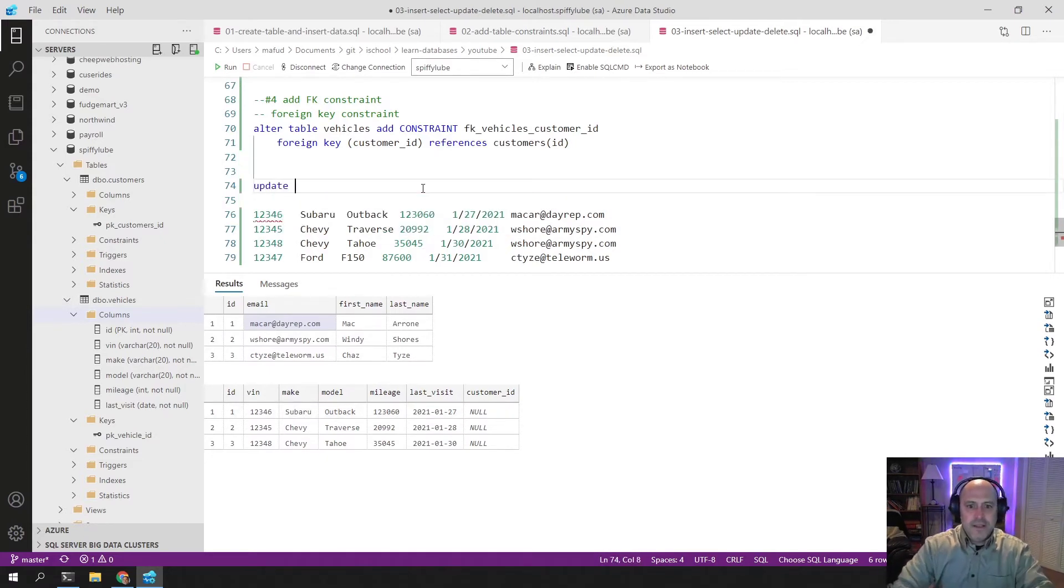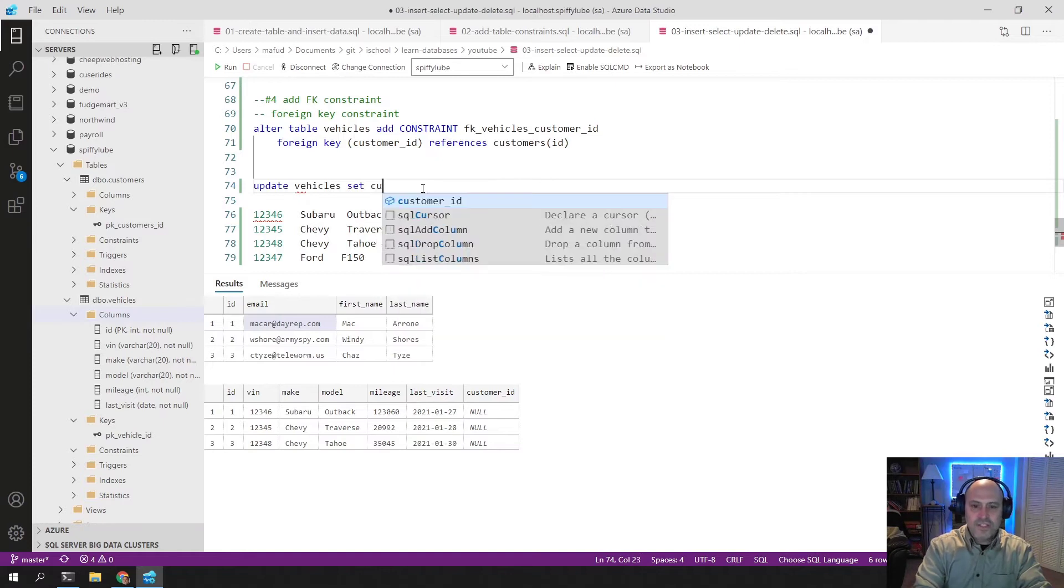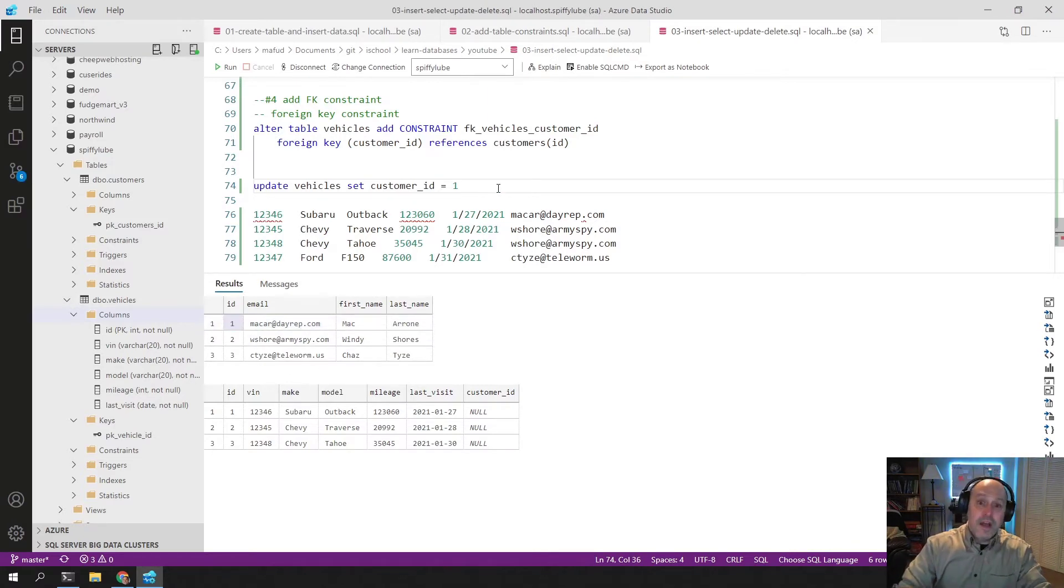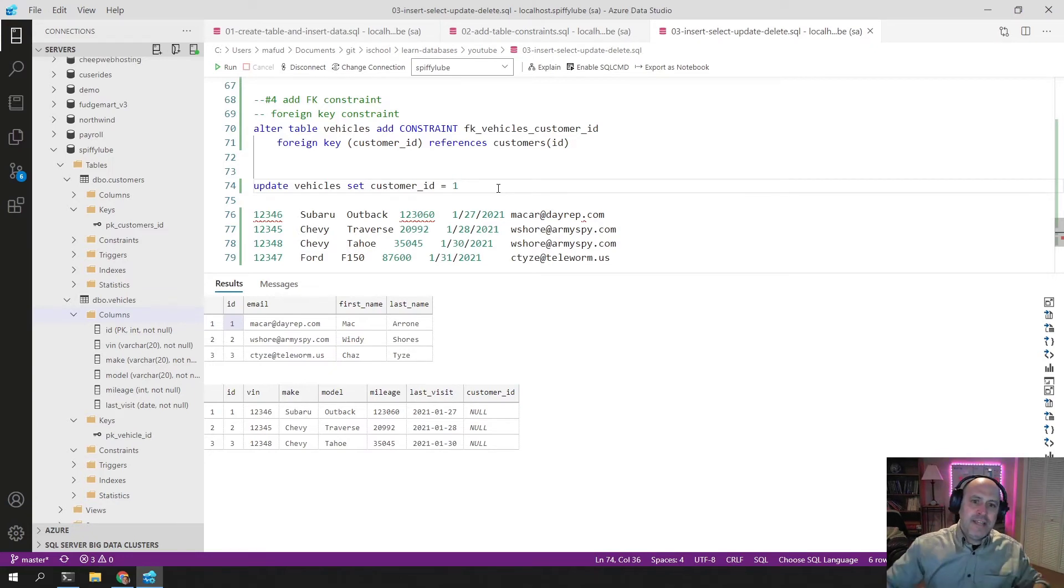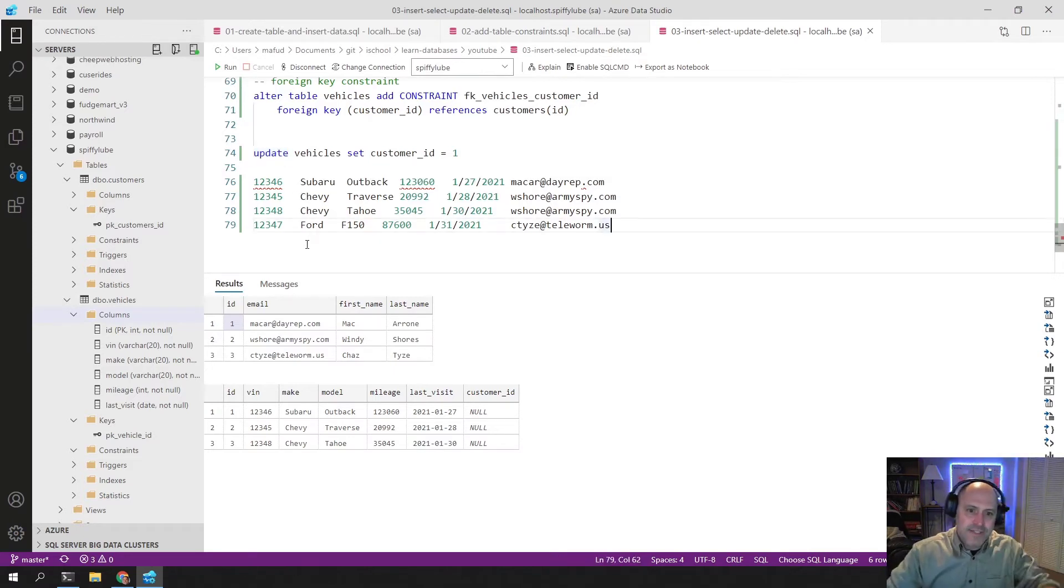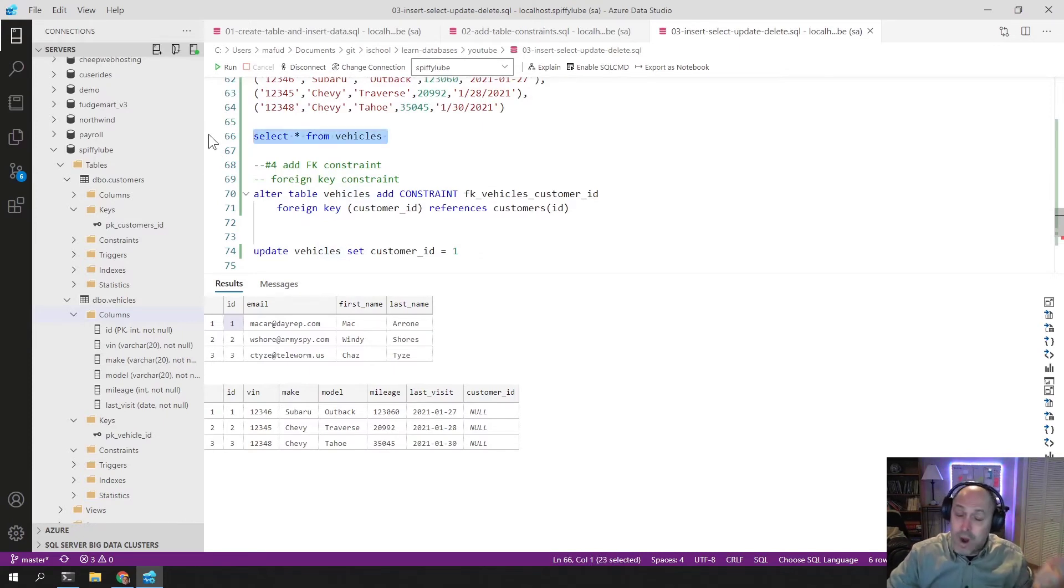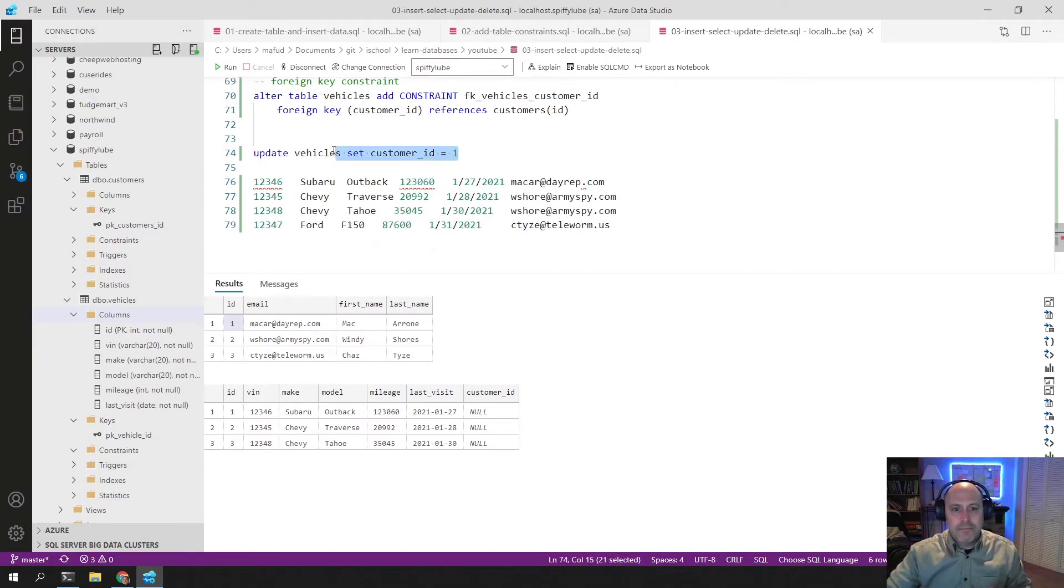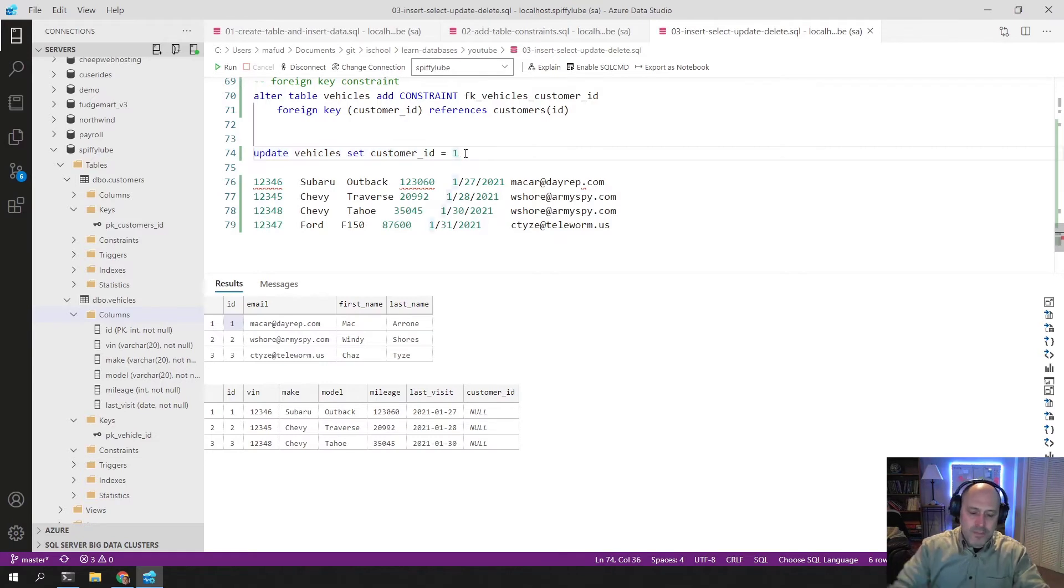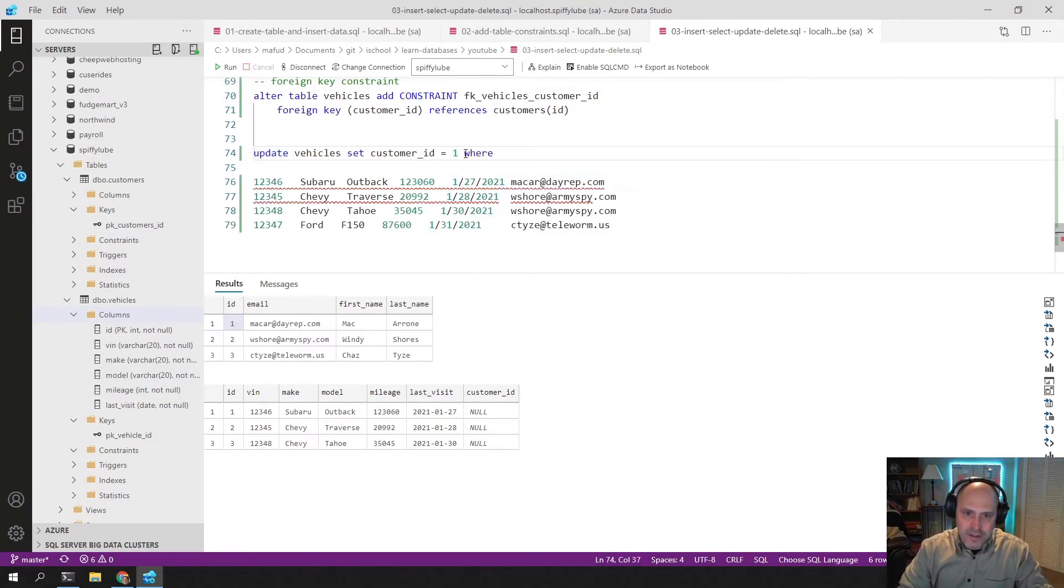It would look like this. Update, update the vehicles table. And I want to set the customer ID equal to a one. I want to set all of them to a one. Because the way that the data manipulation language works is it operates on a set of data, the entire set of data in the table. When I say select from vehicles, which one does it select? All of them. Why does it select all of them? Because I didn't specify which ones I don't want. So because I don't specify which ones I want or don't want, it does them all.